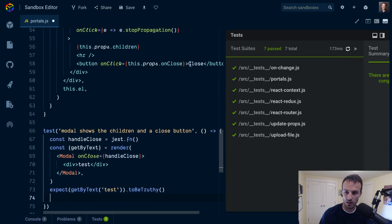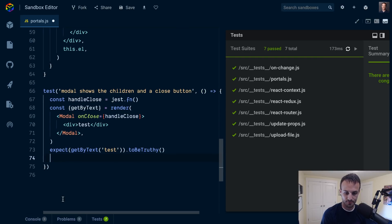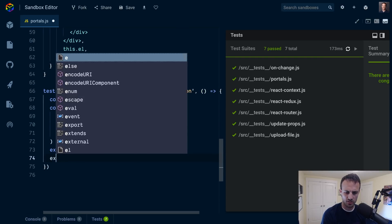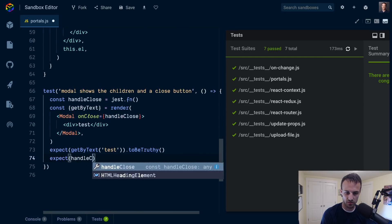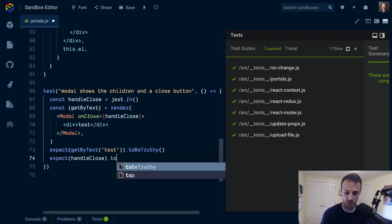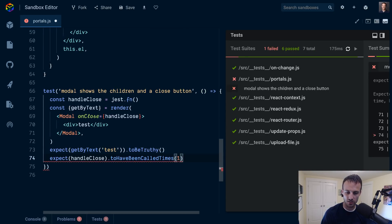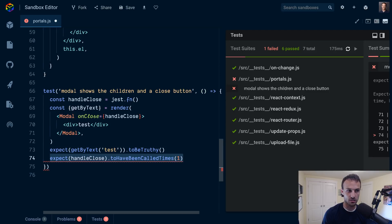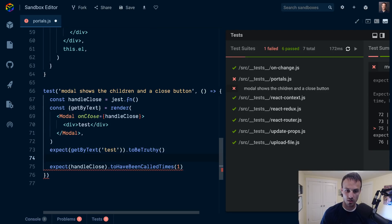Cool. So then we also want to make sure that when we click on the close it's going to call our handleClose method. So let's do our assertion first - we'll expect handleClose to have been called times one. This is actually the first time I've thought about doing the assertion first. It makes a lot of sense, it's almost like test driven development for your tests. I like that.